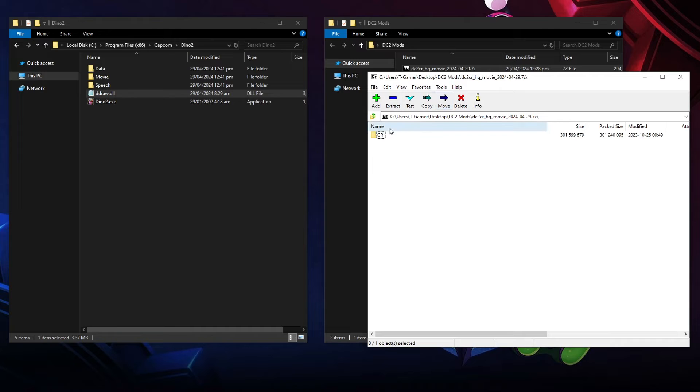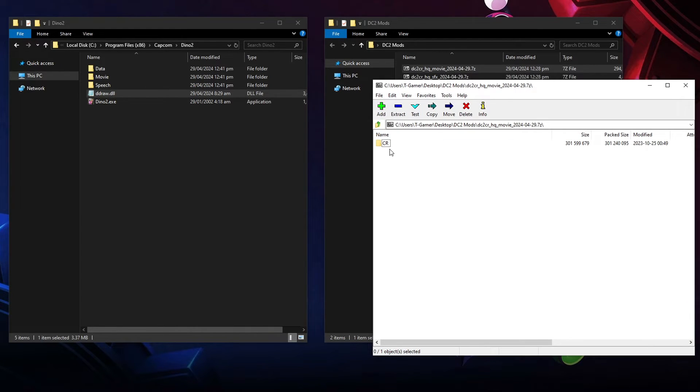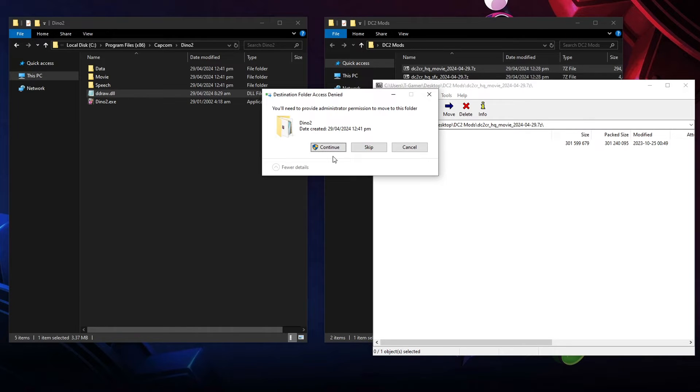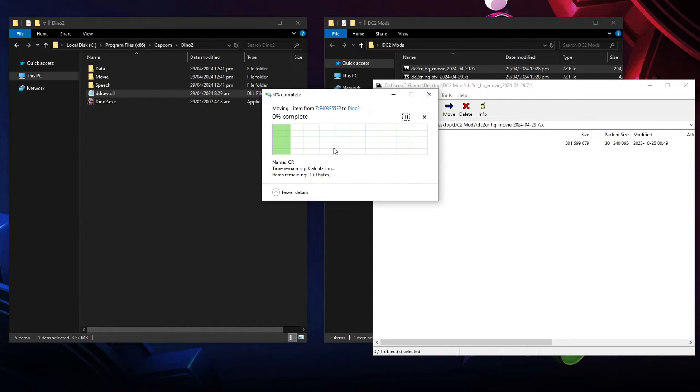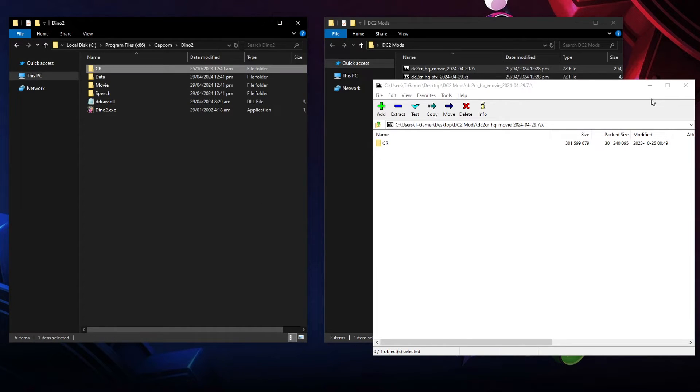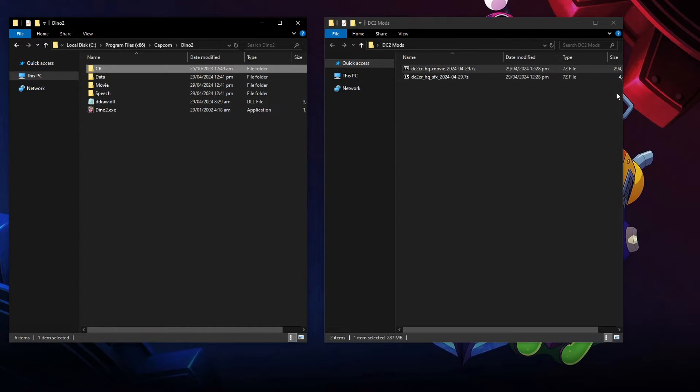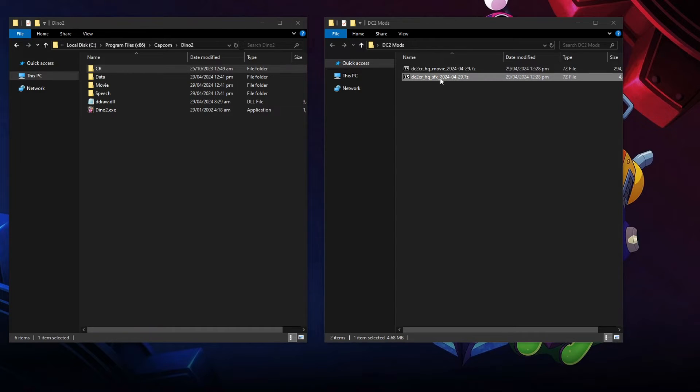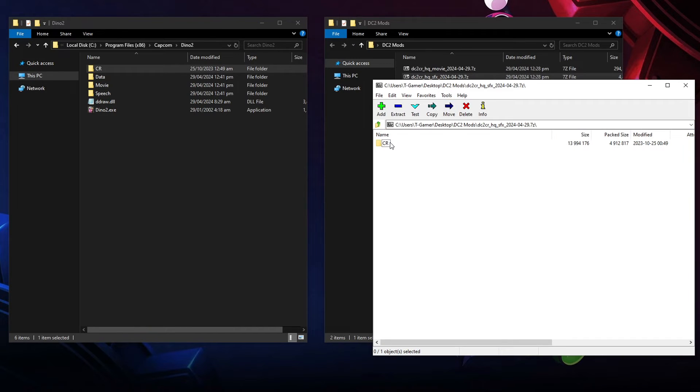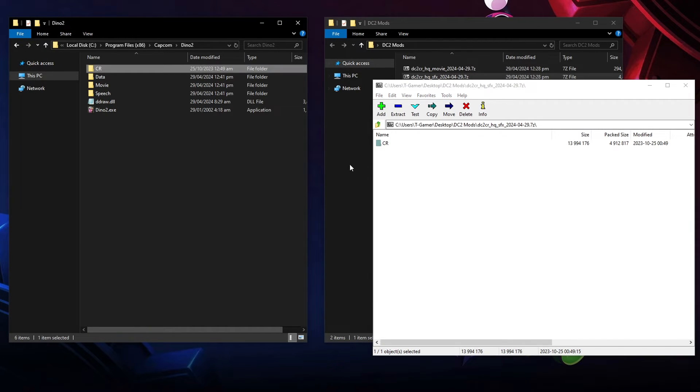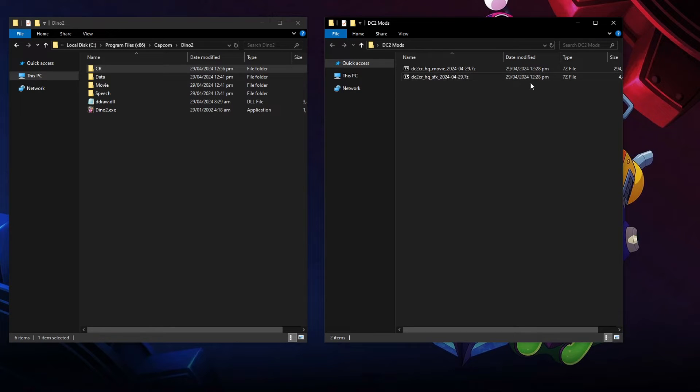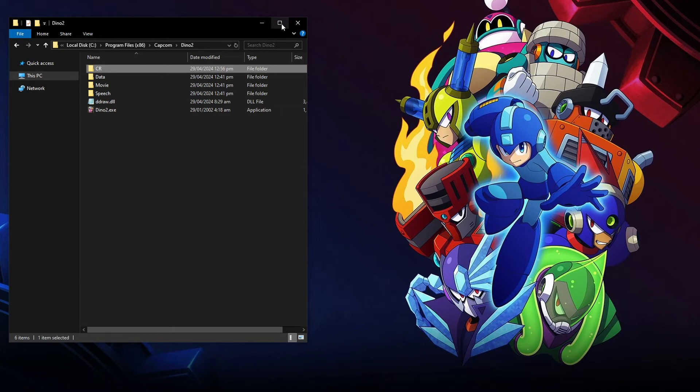Now I have to extract these two files. Both of them inside you're going to have this CR folder on it. So I'm going to start with the high quality cutscenes. Move it over here. Click on Continue. Let it do its thing. And then do the same thing for the Sound Effects mod as well. Like this. And we're pretty much done here. You can close this folder now.